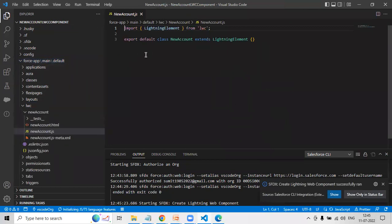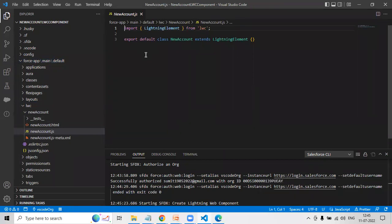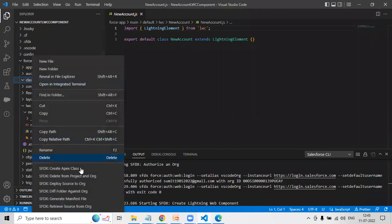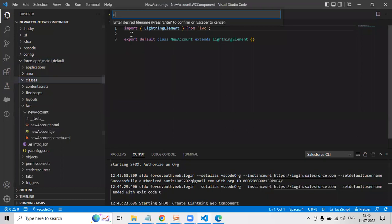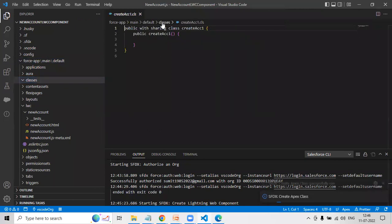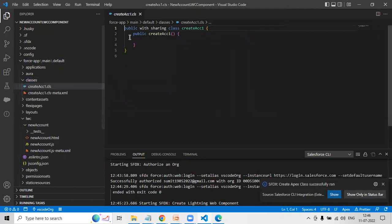One important thing: if you remember in Lightning components, if you want to perform any DML operations on a Salesforce object, we need a server-side controller class — that is, an Apex class. Same in LWC: if you want to perform DML operations, we need an Apex class. So now it's time to create an Apex class. I right-click on the classes directory, select 'Create Apex Class,' and name it 'createACC1.' Hit Enter, select the classes directory, and hit Enter. The createACC1 class gets created.